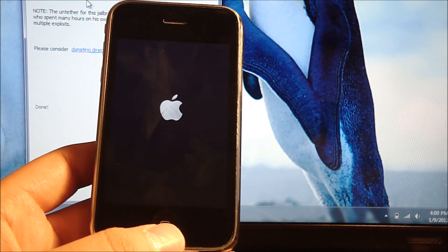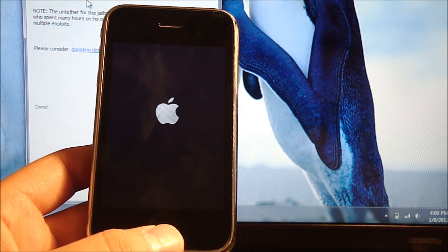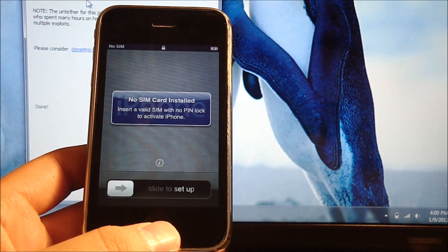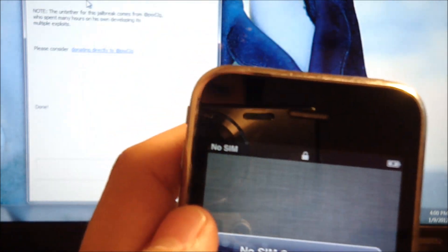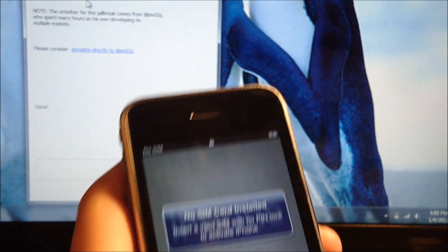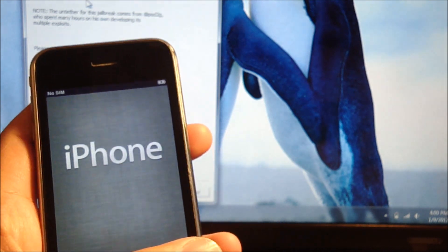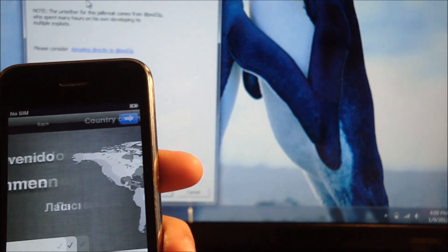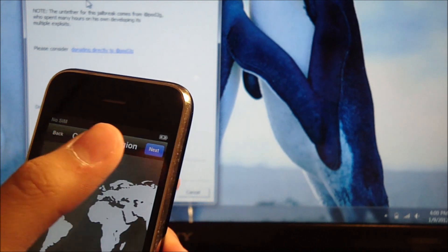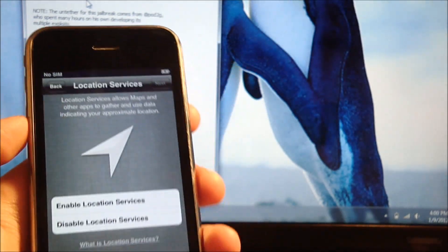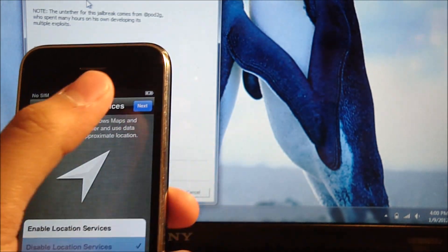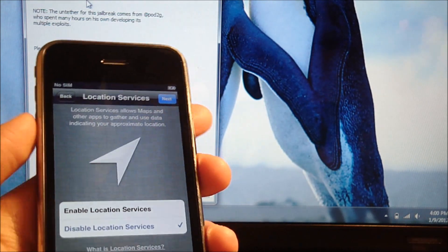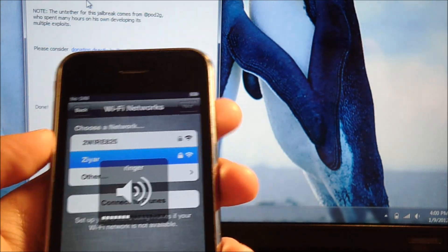Alright, it's coming back on right now and you can tell it says no SIM right now, so that is a good thing. Pretty much you're done. All you need to do is get an AT&T SIM card, it doesn't even have to be activated. You can get any inactive AT&T SIM card and just put it in your iPhone and it'll start the activation process.